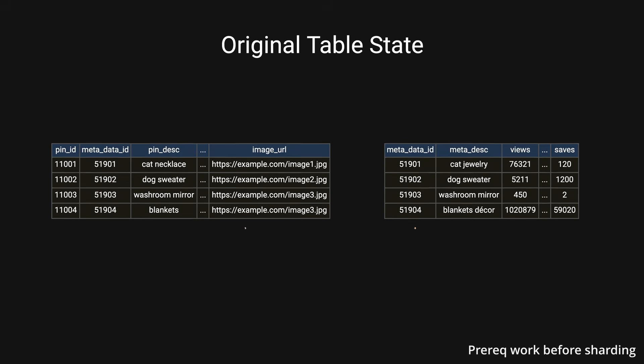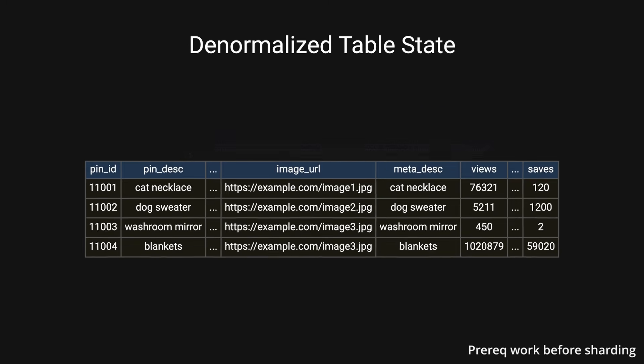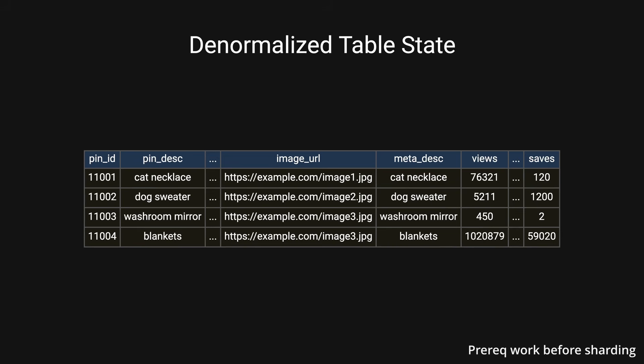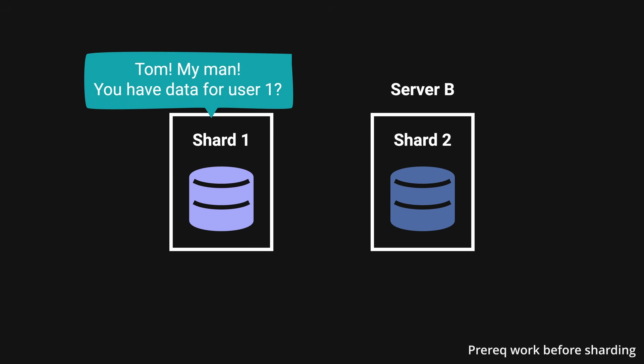In order to prepare for the transition, they denormalized their database. They combined their tables in order to get rid of the usage of foreign keys and joins. This may include redundant data, however, because in a sharded environment, you cannot directly access data that resides in another shard.